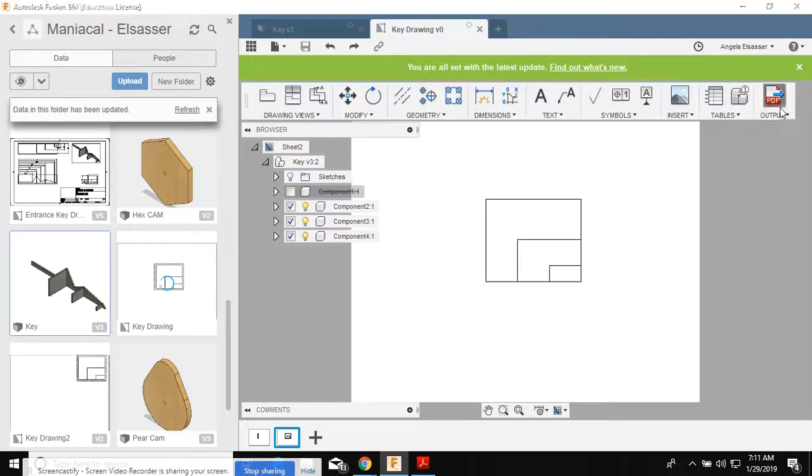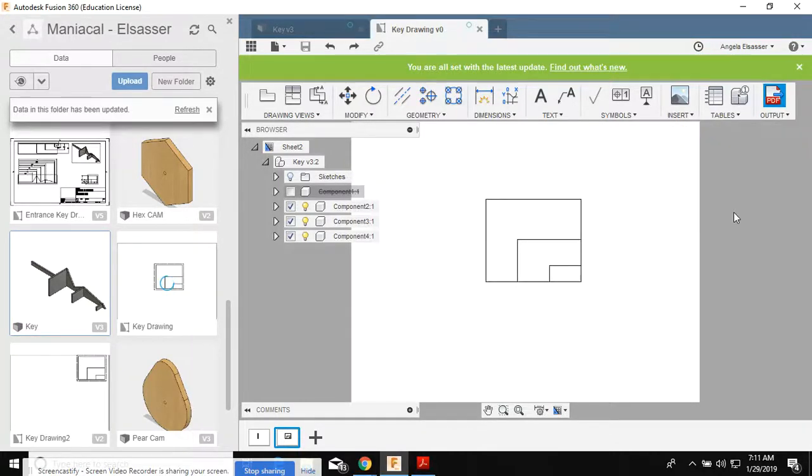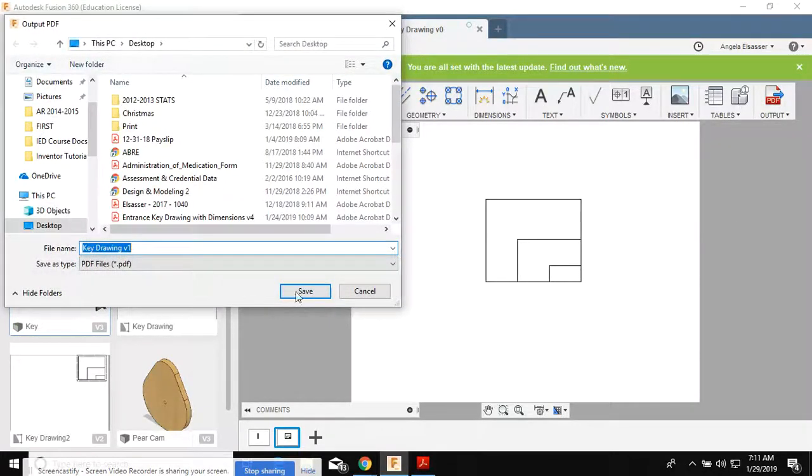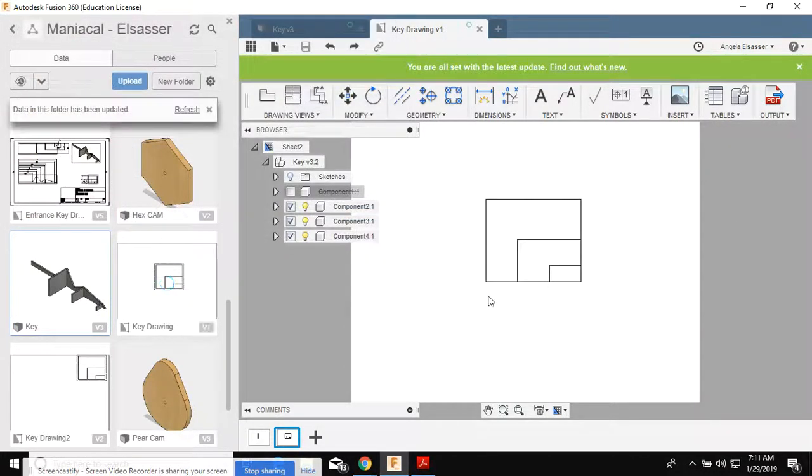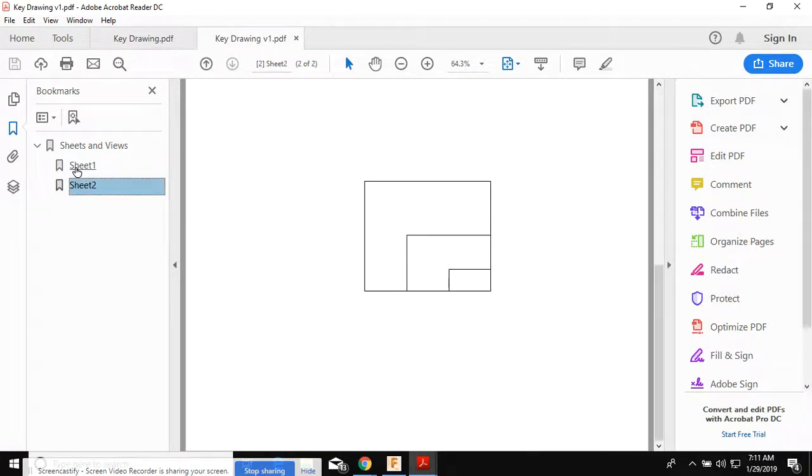I'm gonna go ahead and save this as Key Drawing. And I will try again to do that output PDF. There it is.